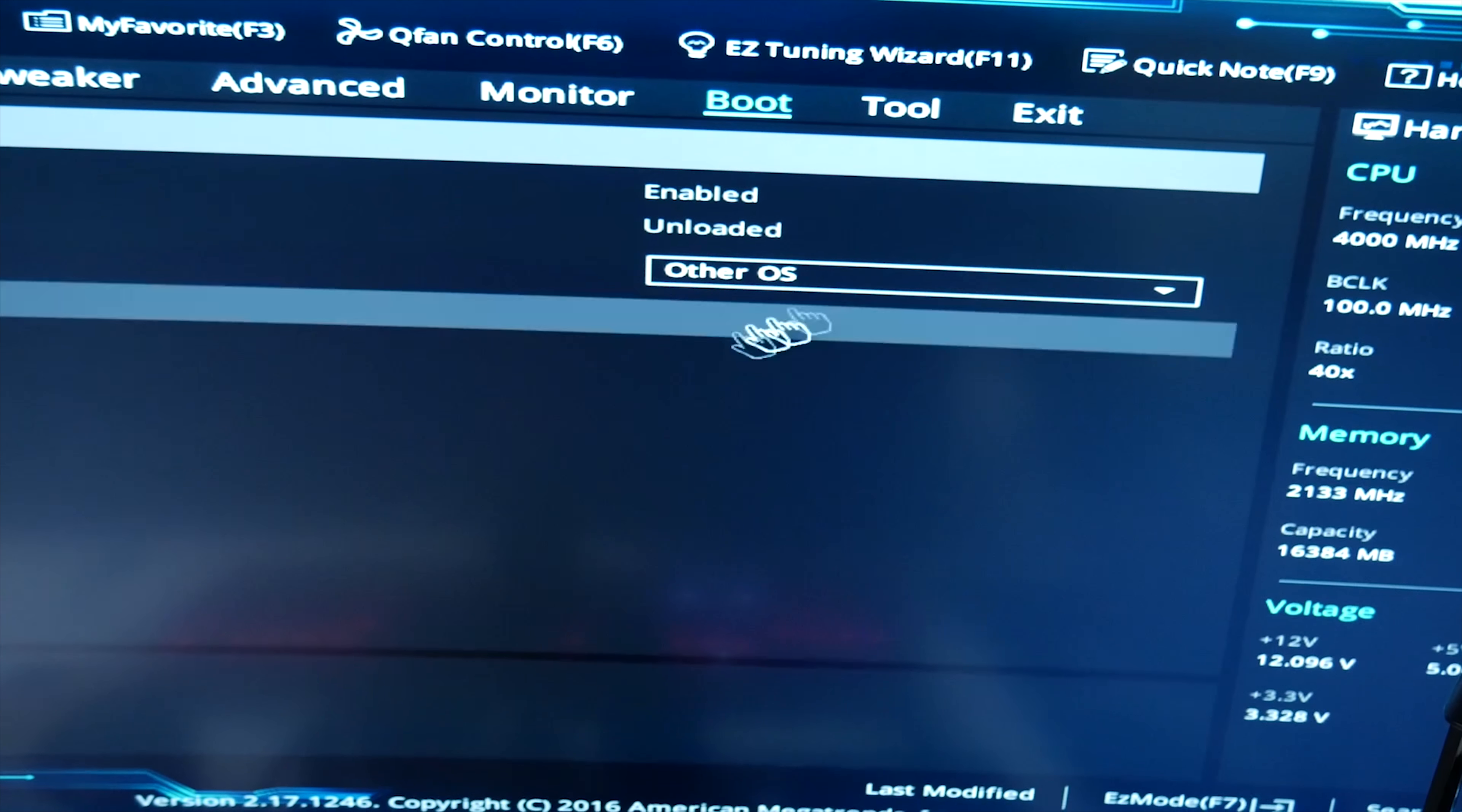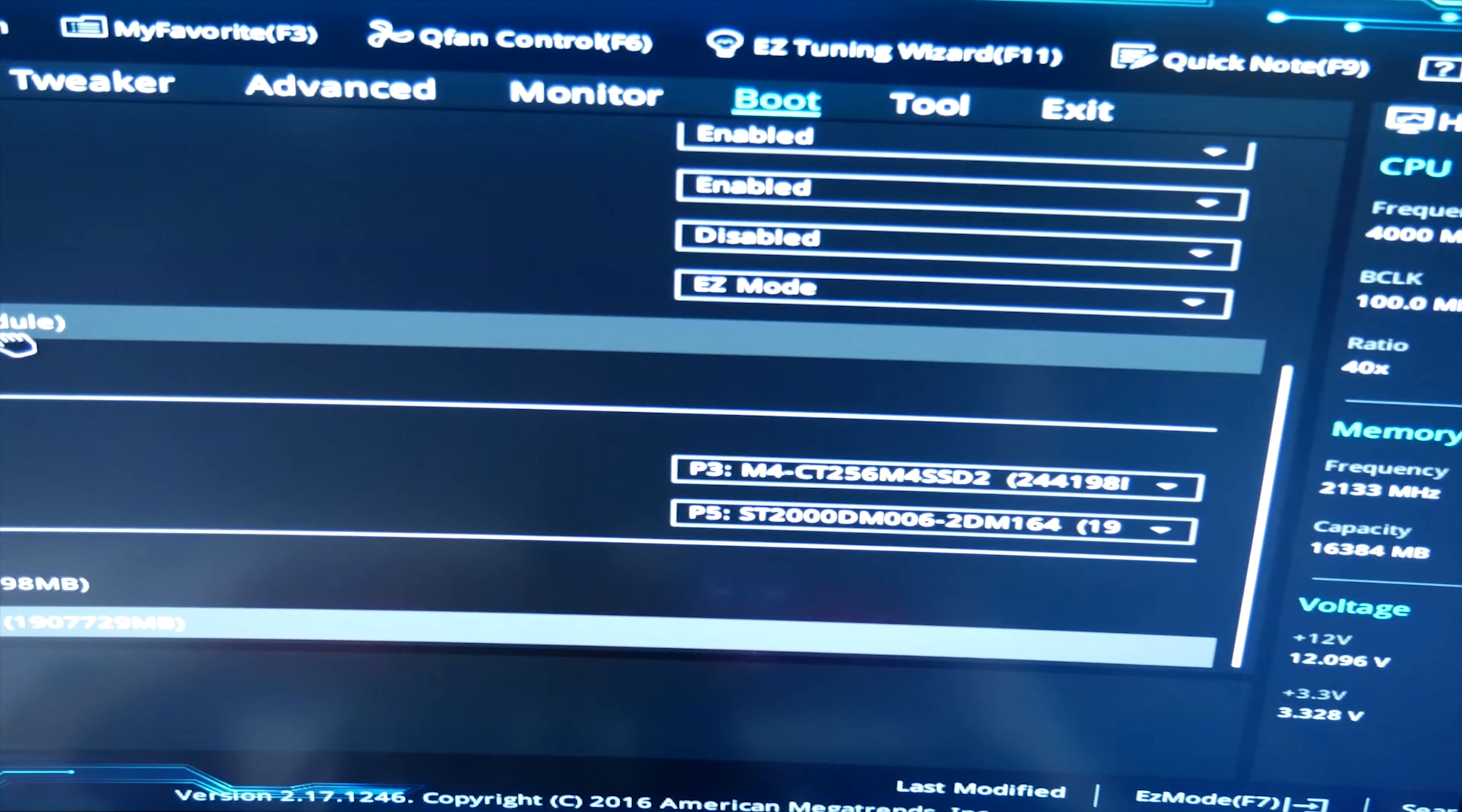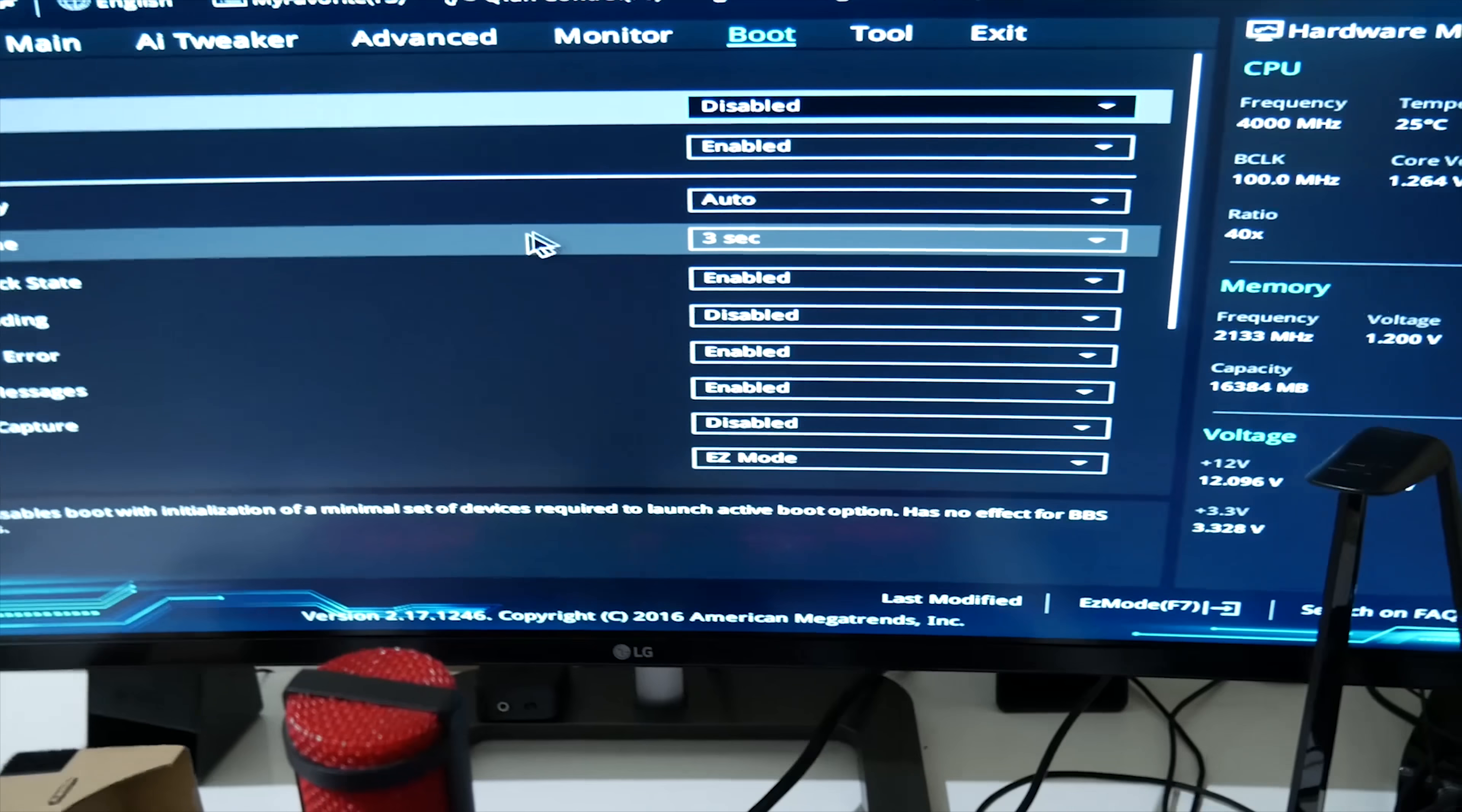Secure boot. Other OS, just in case. I'll turn it back to Windows. Set it to other OS, just so it will freaking load. And yeah, so I turned off fast boot, which should be good.